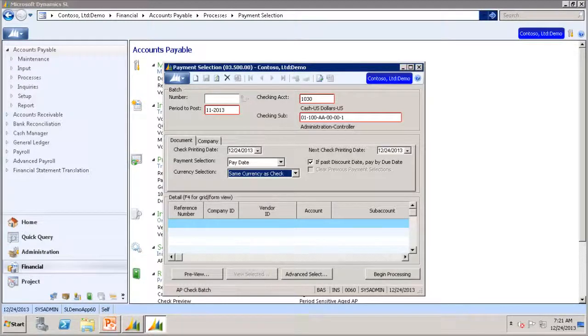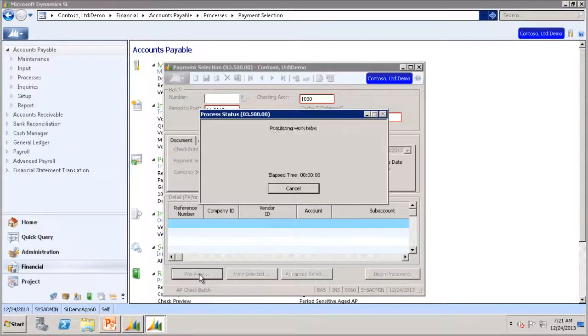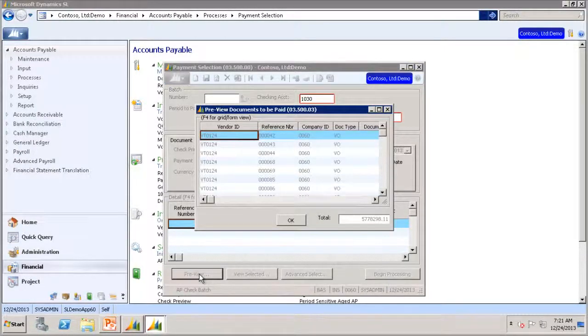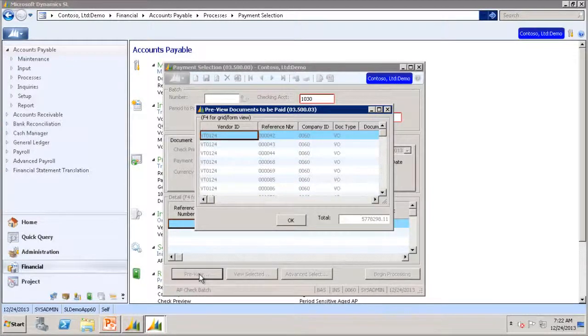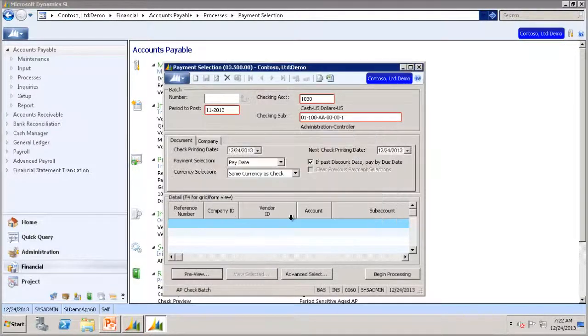Now let's go to the preview to see all the payments that are currently selected. You will notice there are a number of vouchers selected for payment. Now let's say we only want to pay vouchers for vendors that are classified as employees. To do that, we will close out of here.